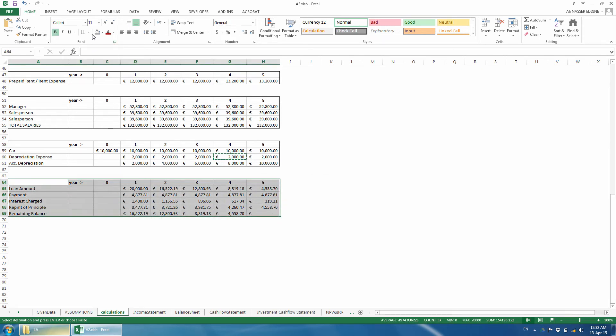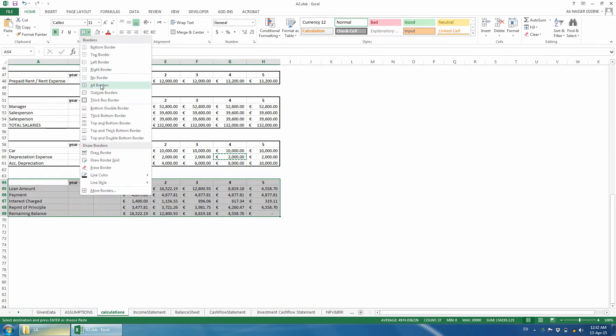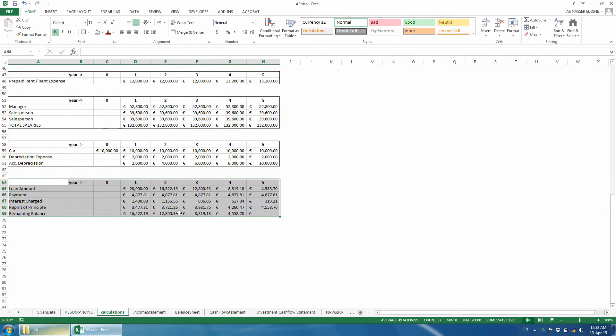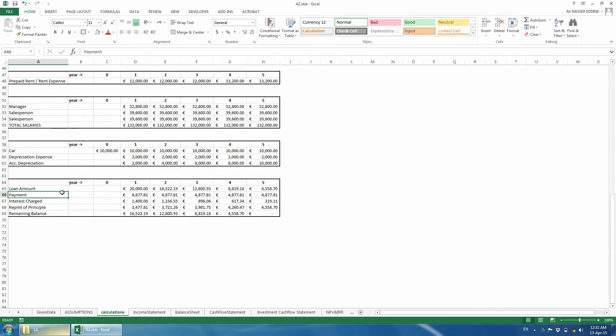Note that we could have avoided constructing this table and created instead a smaller table with 2 rows that are required for the financial statements, but to avoid complications, we create the schedule as we did.